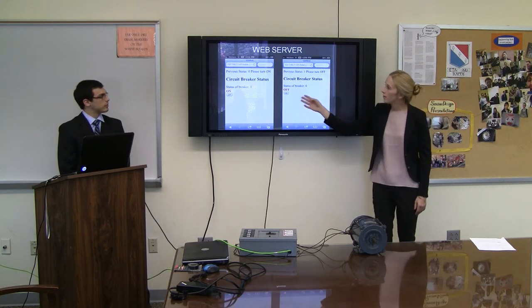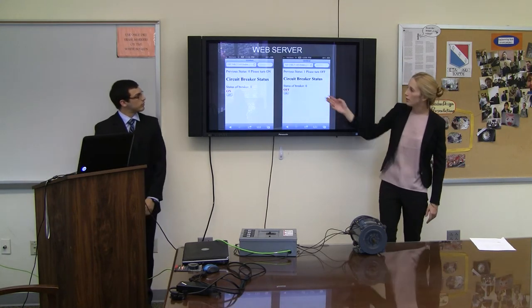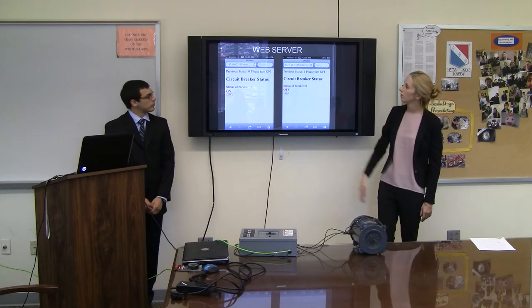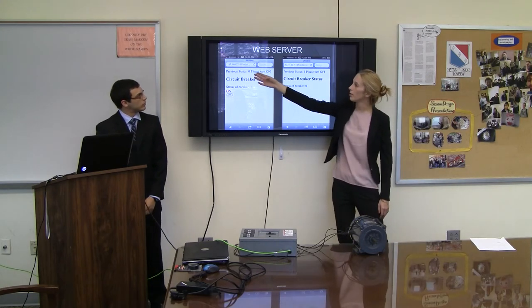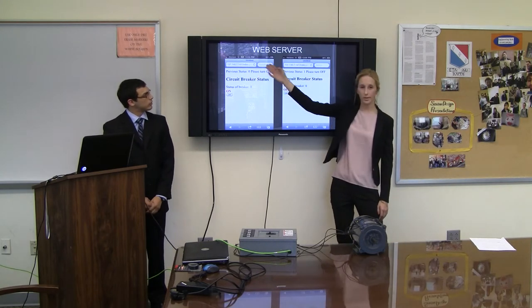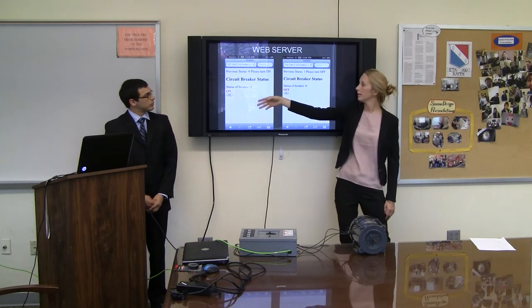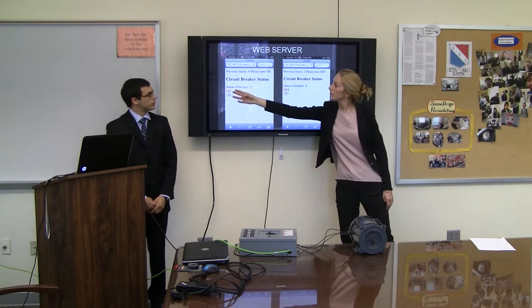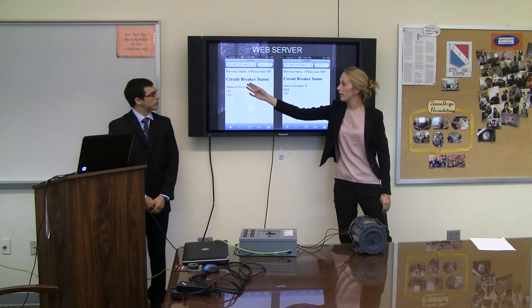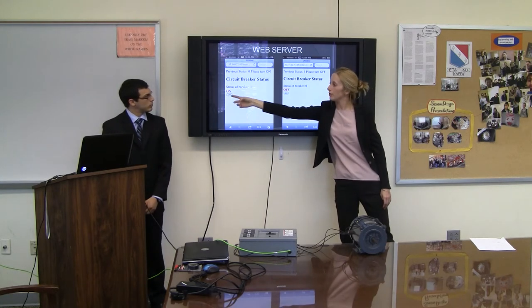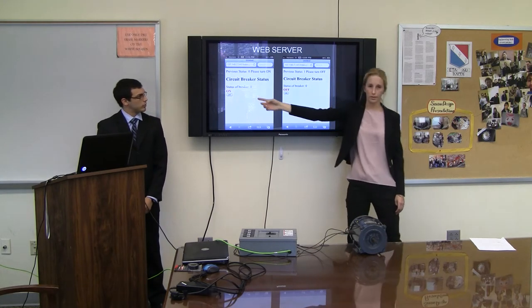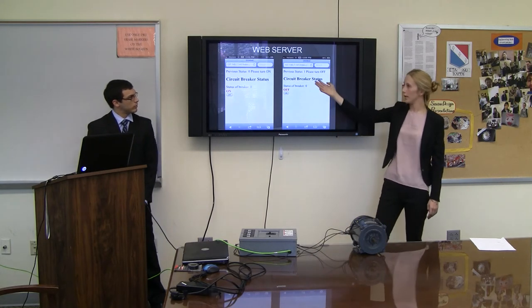These are the two layouts of the phone in each situation. Previous status is 0, so it was off — please turn it on. Then it shows the current status of the breaker as on, and you have the option to turn it off with a button, and vice versa.